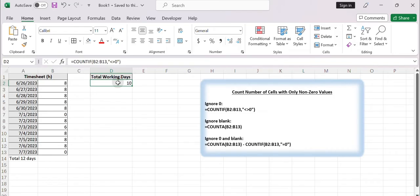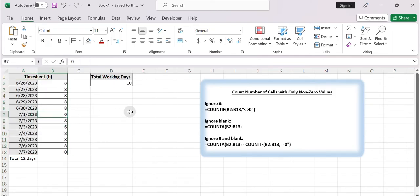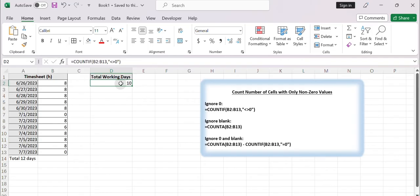For example, suppose we use a spreadsheet to calculate a timesheet with a zero value representing the absence of the day. Calculating the total number of working days is equivalent to calculating all cells in the spreadsheet that do not contain a value of zero. Today's video will show you how to calculate cells that ignore zero cells and blank cells. Let's get started.